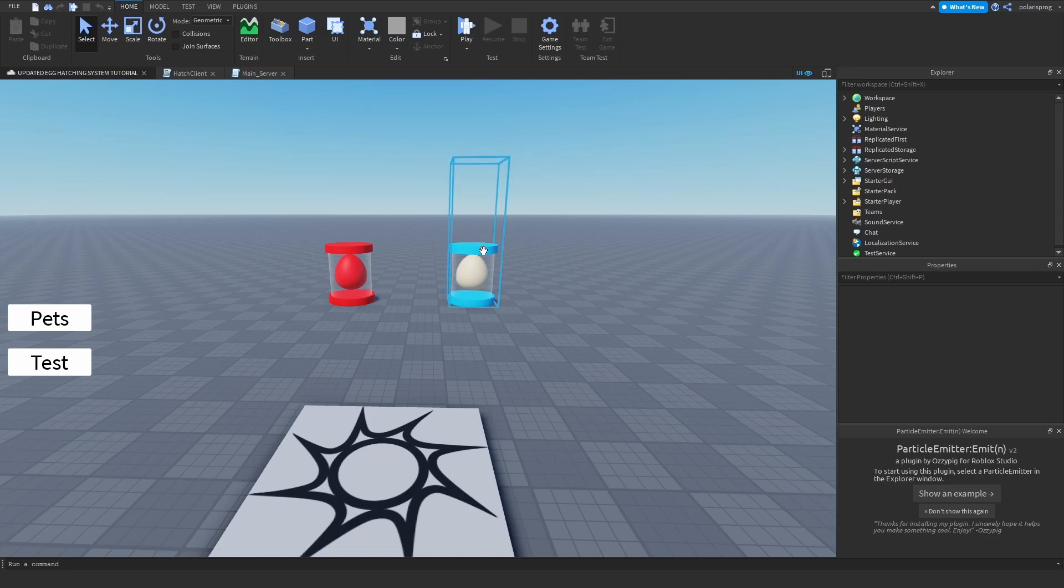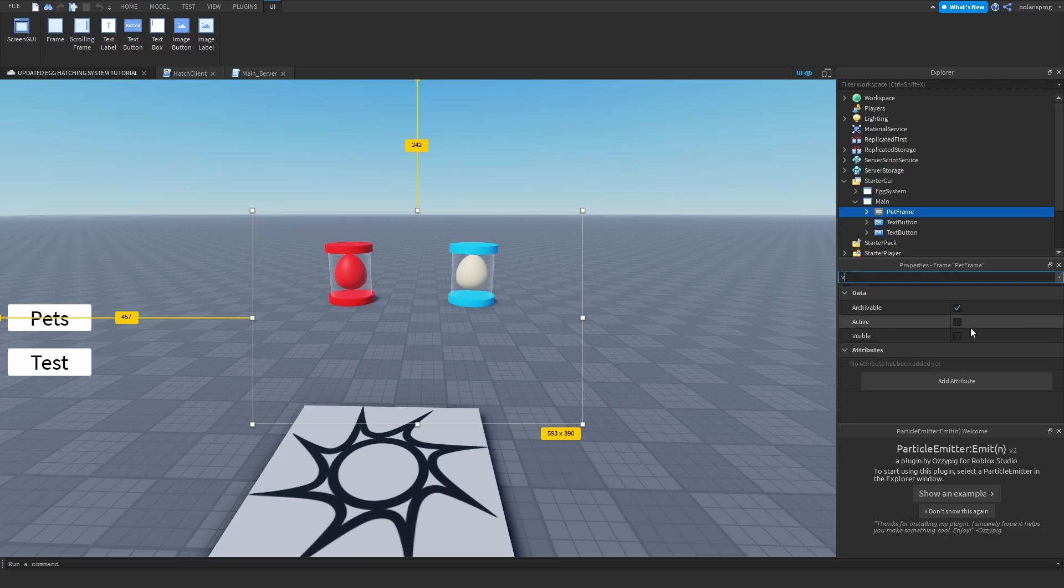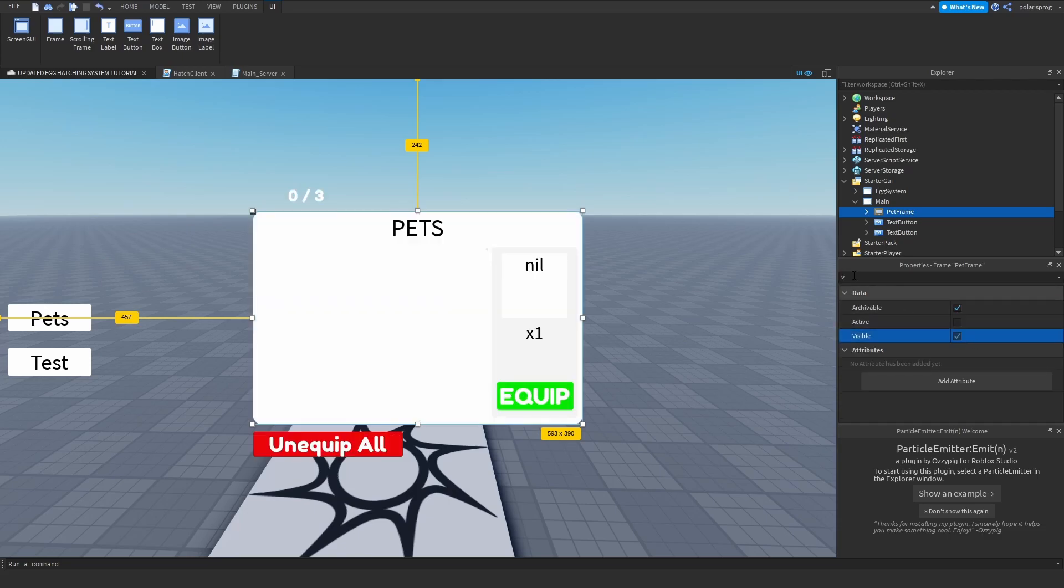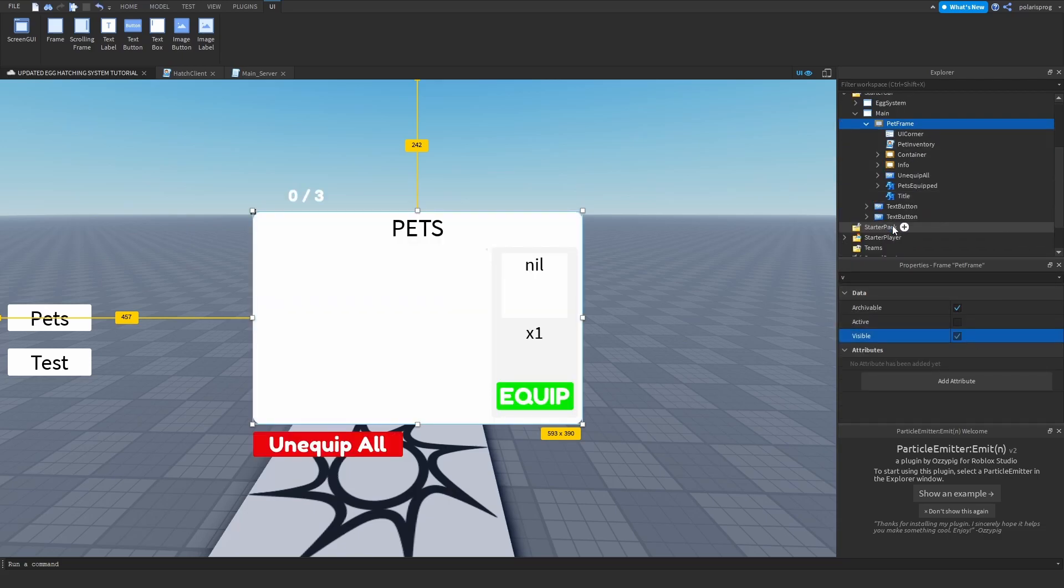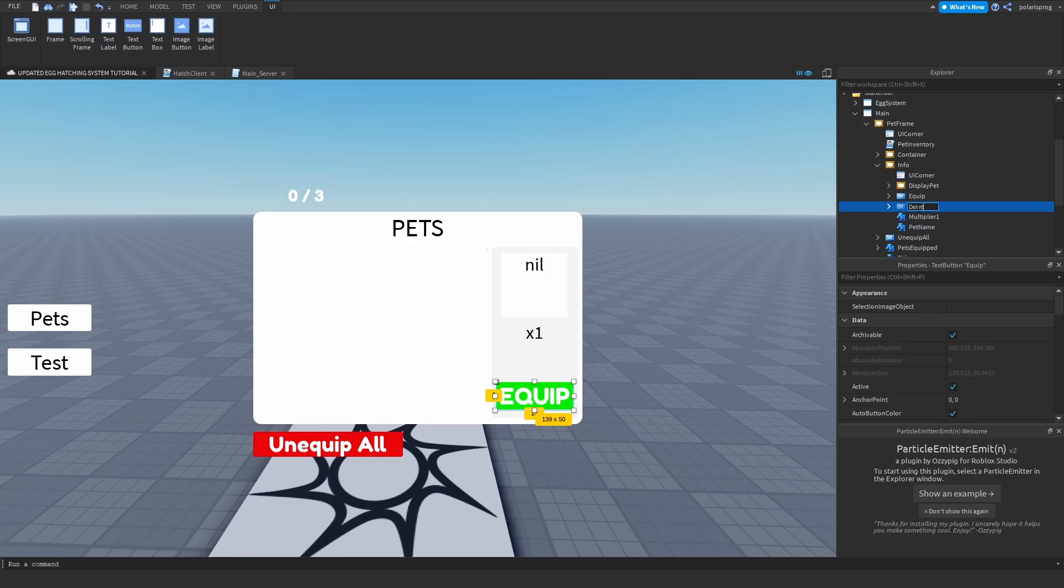Okay, so the first thing you're going to do is go to start GUI, main, pets frame and make that visible. And then just go here and info, equip, duplicate that and rename this to delete.